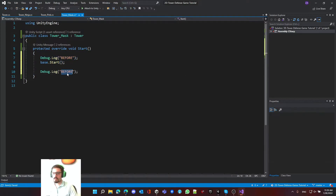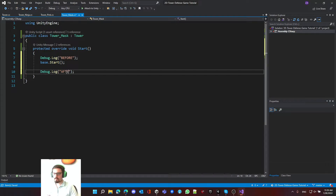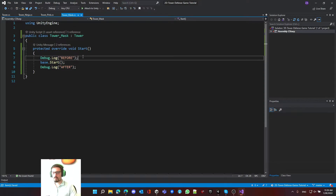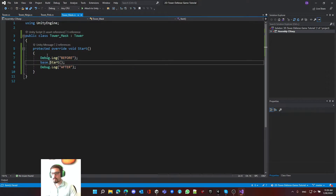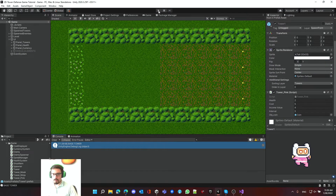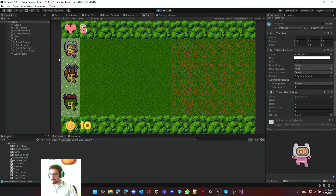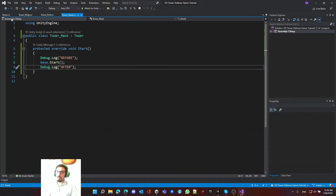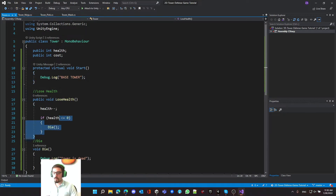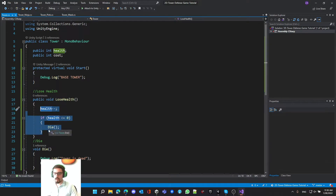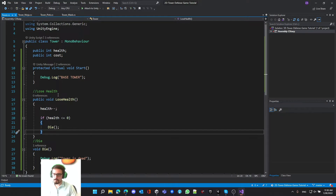We can add logic before or after the base call. For example, a debug statement before base.Start() and another one after - perhaps for effects or other logic. This will run the child's own logic, then call the base logic, then run more child logic. Testing with the mask tower shows 'before', 'base tower', and 'after' all firing correctly.